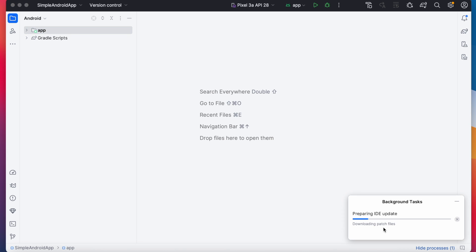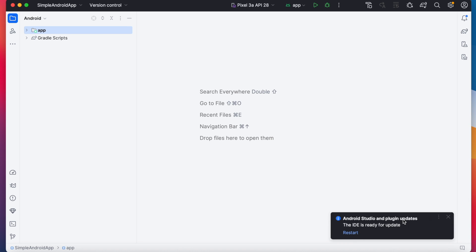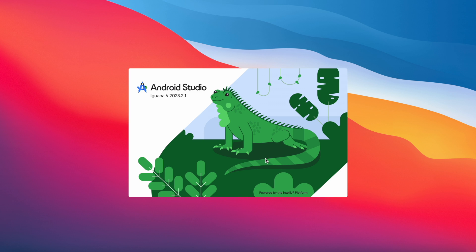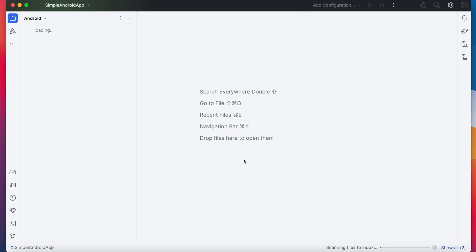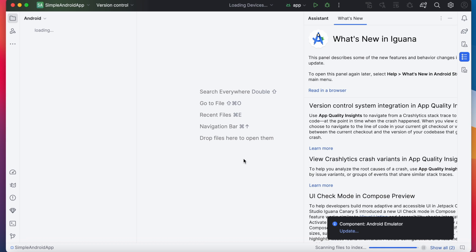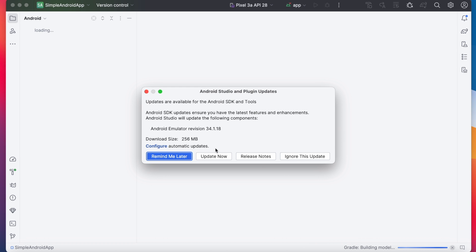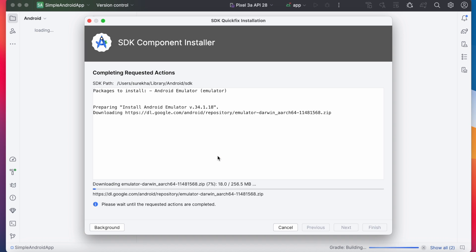It is preparing the IDE for update. Now click on restart. Updates are getting installed. See the Android Studio was updated to Iguana. It is asking for Android emulator update. Let's update the emulator because it is always better to test the app on the latest Android emulator versions.